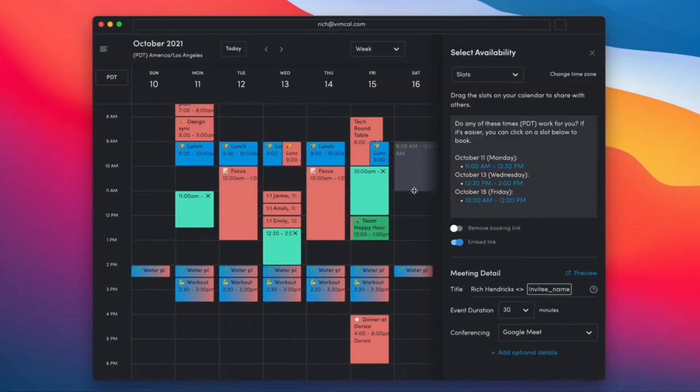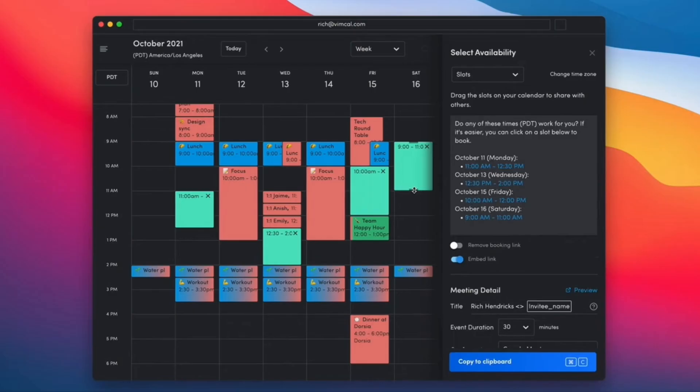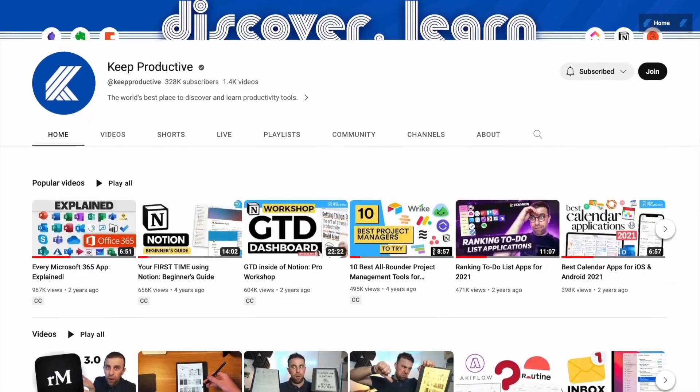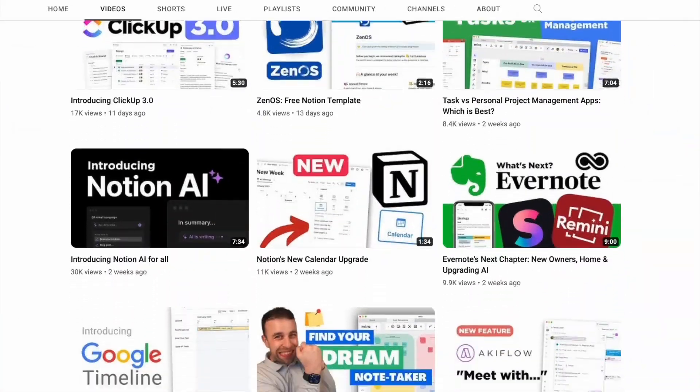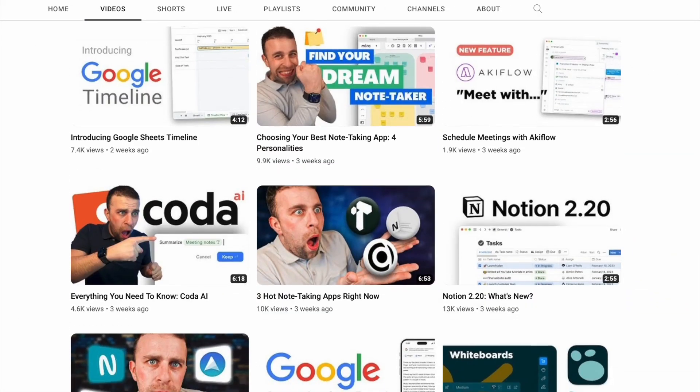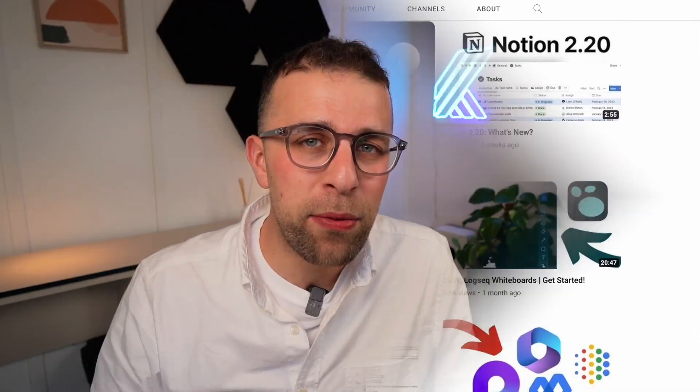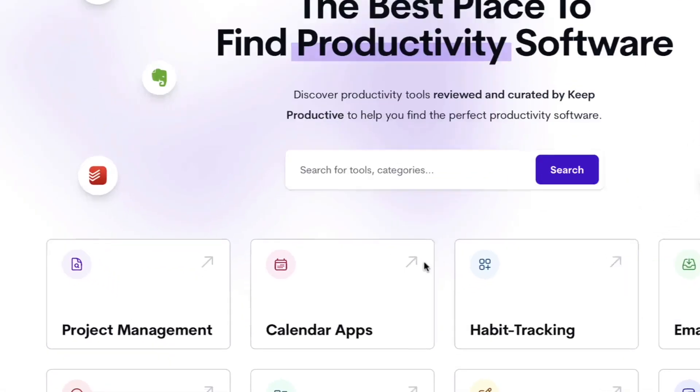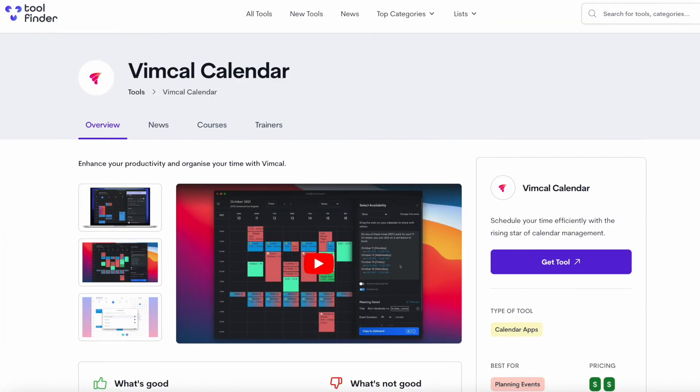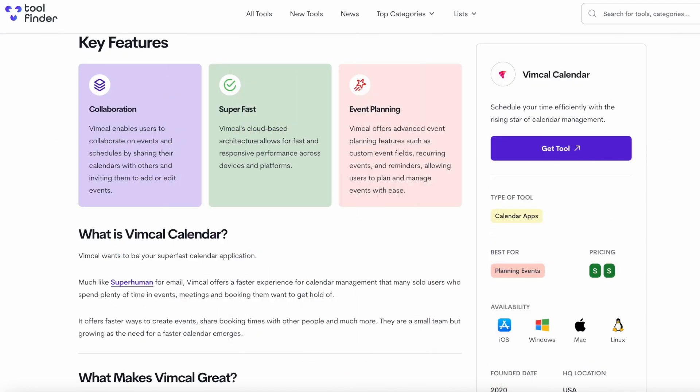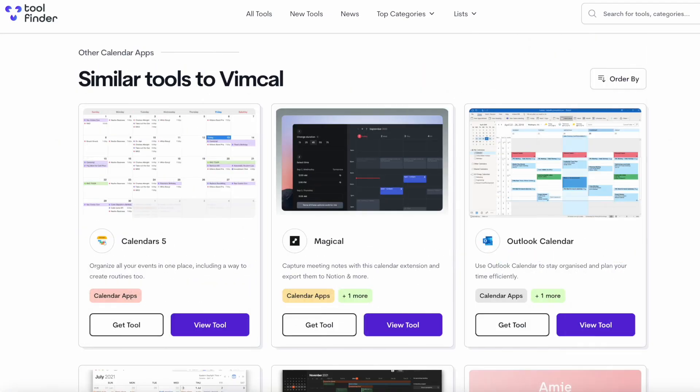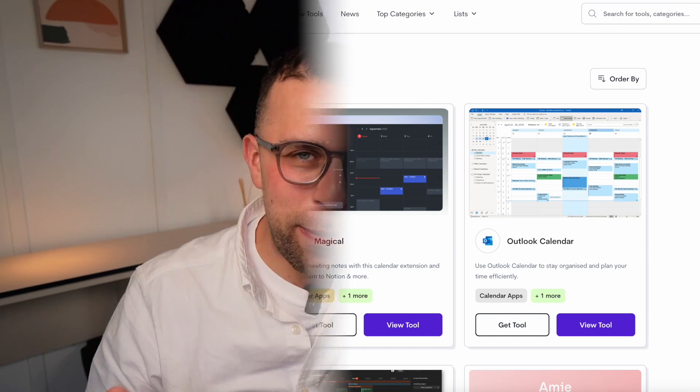Hello folks, welcome to the Keep Productive YouTube channel. My name is Francesco D'Alessio. I'm very excited to dive into Vimcal today. It is part of our new in-depth review series. If you want to find any calendar app, you can find them over on Tool Finder, which will be linked below. And if you want an in-depth review as well in text form of Vimcal, you can find it linked in the description below.